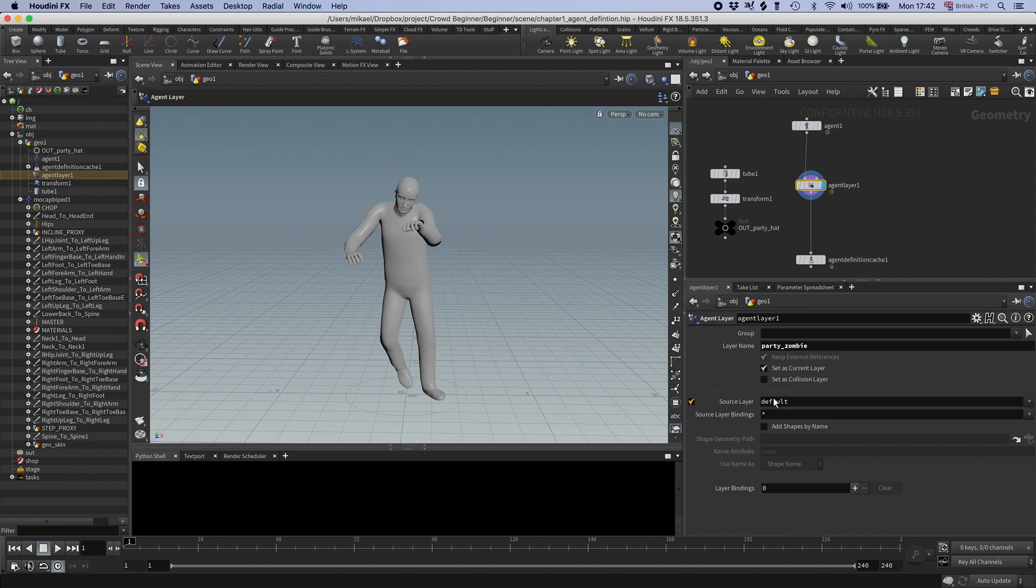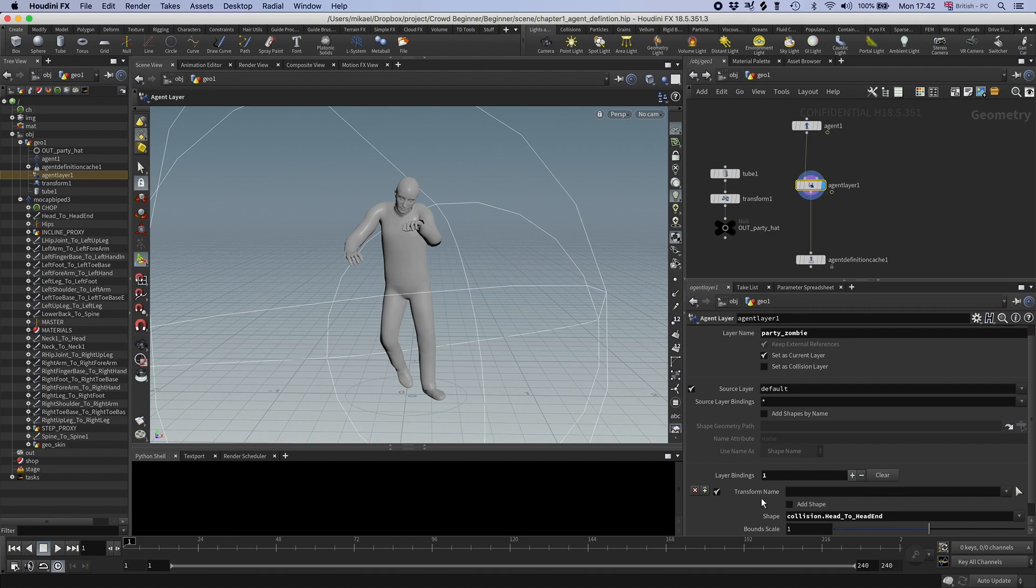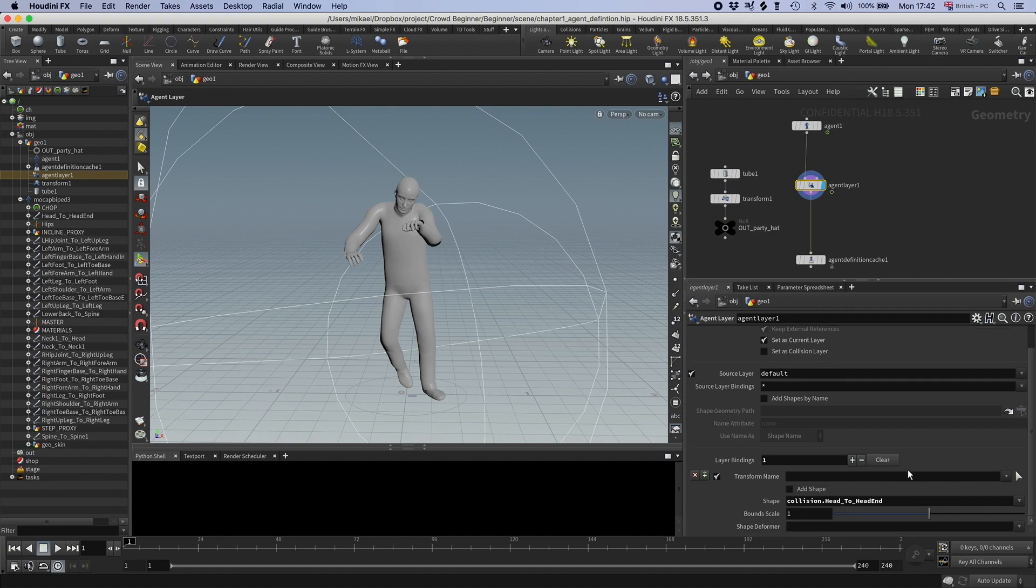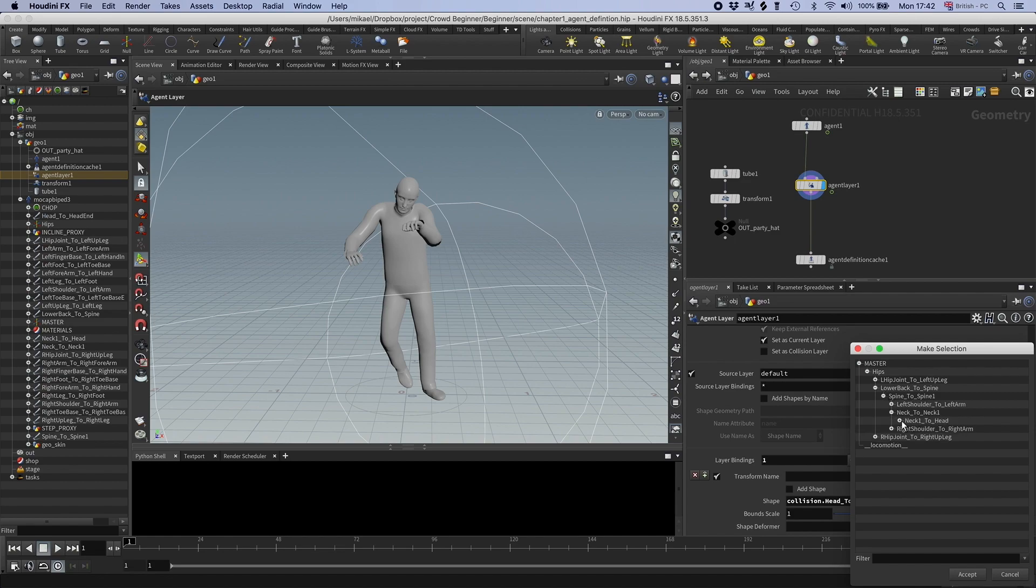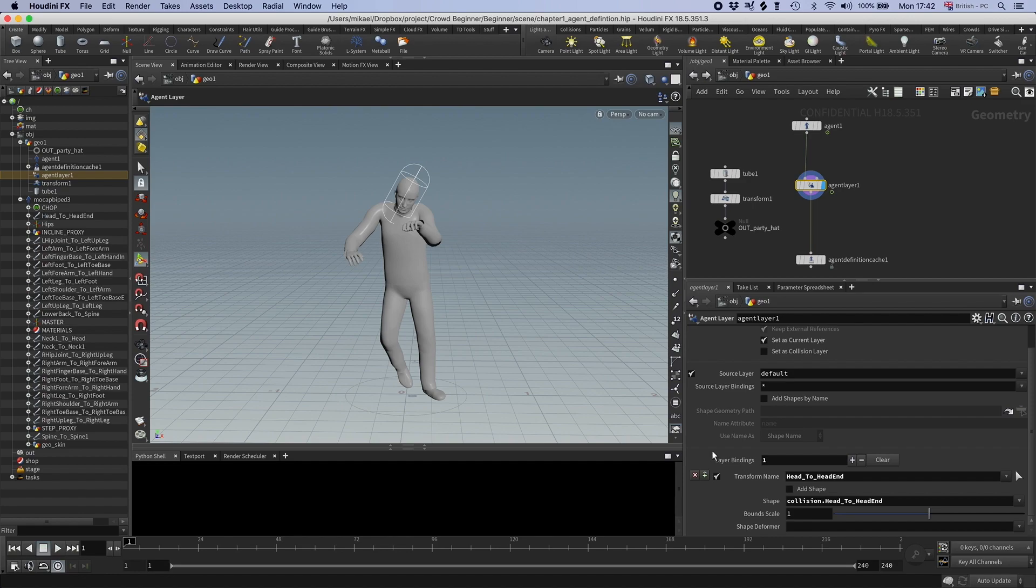So that can go, you see I have these layer bindings. I can click this plus. And the first thing here, transform name, it lets me define what joints I'm going to attach it to. So let's go and find the head. So here is the head.